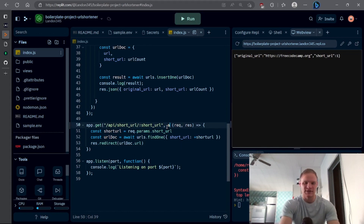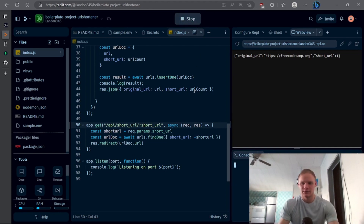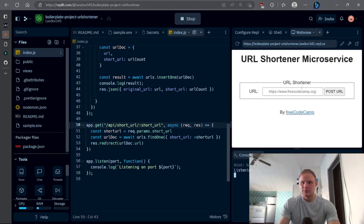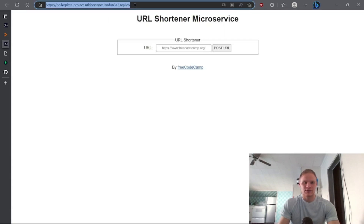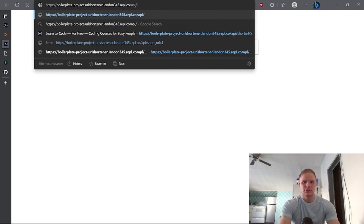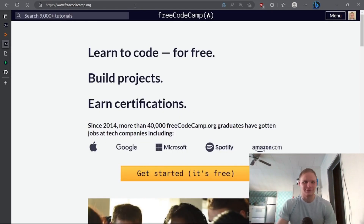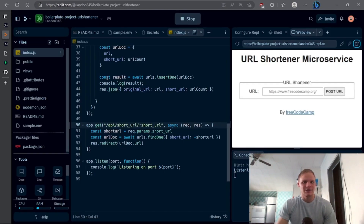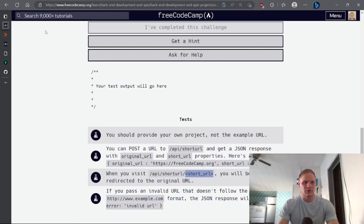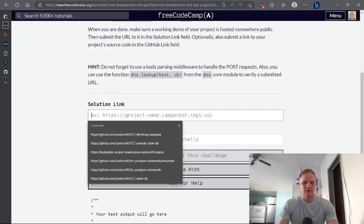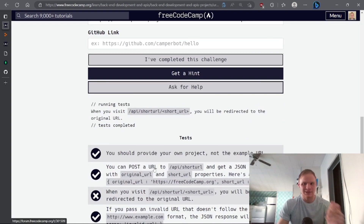It doesn't like that because the function has to be async — it has to be an async function. Let me run it again. Now if I open it up on a new tab and go to slash api slash short-url slash 0, it should take me to freeCodeCamp — and it does! Now in order to submit this we grab our URL, go to our freeCodeCamp project, paste in the solution link, and see if it works — and it does not for now.